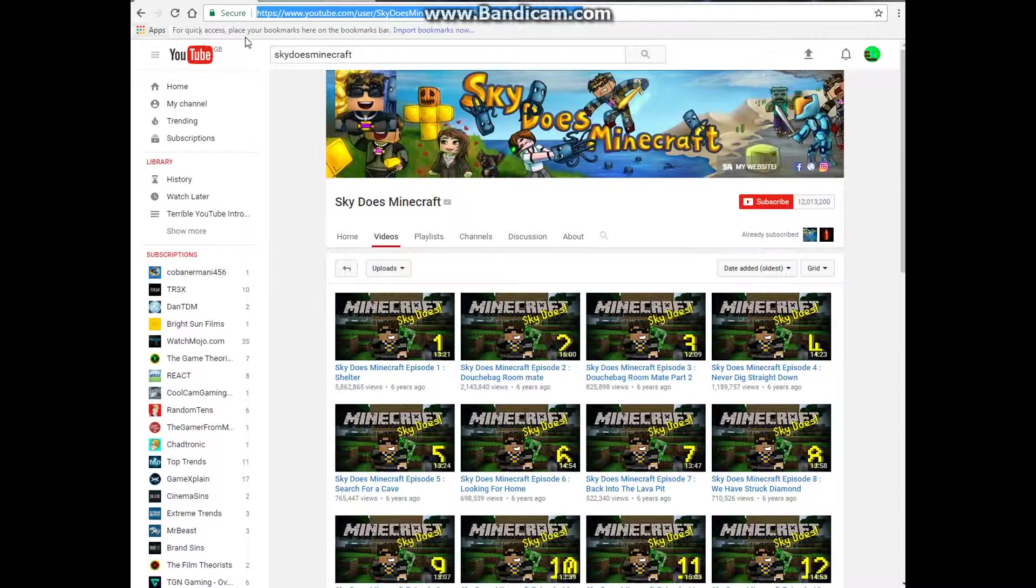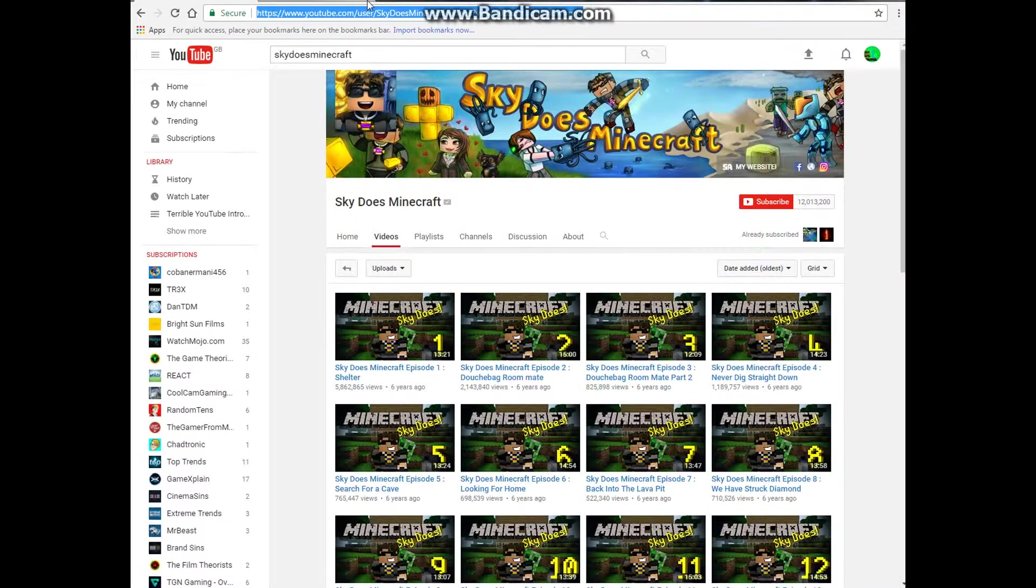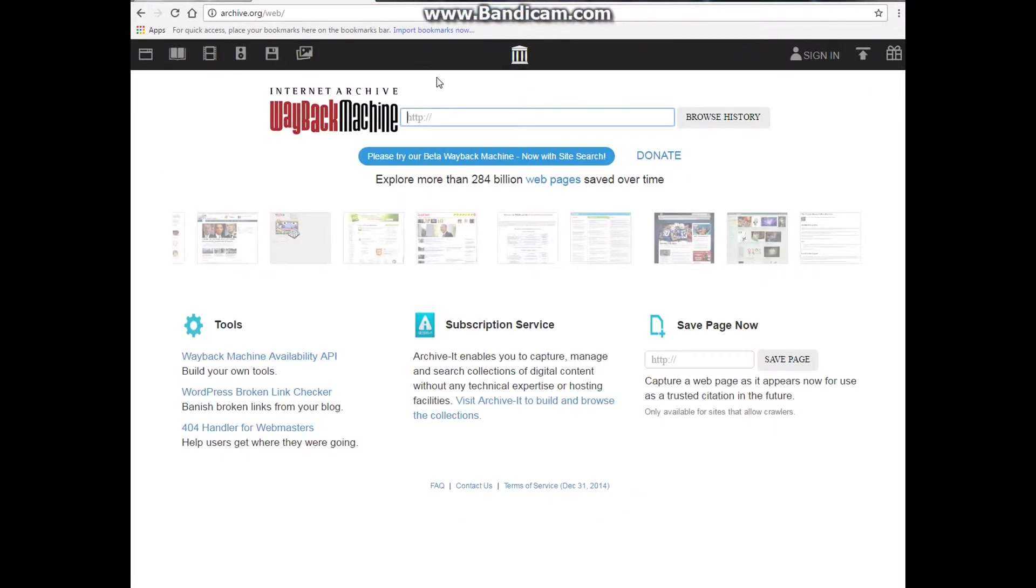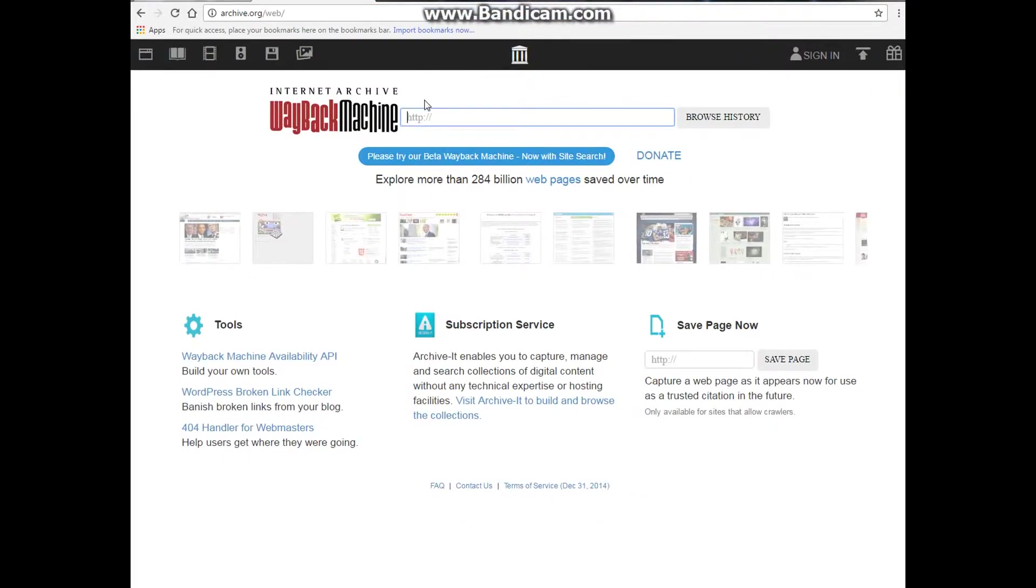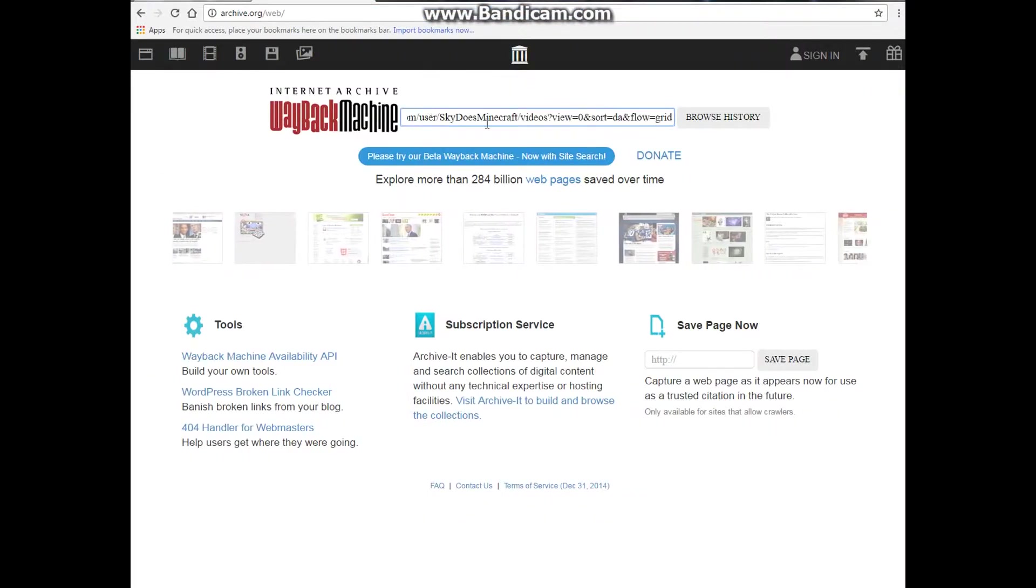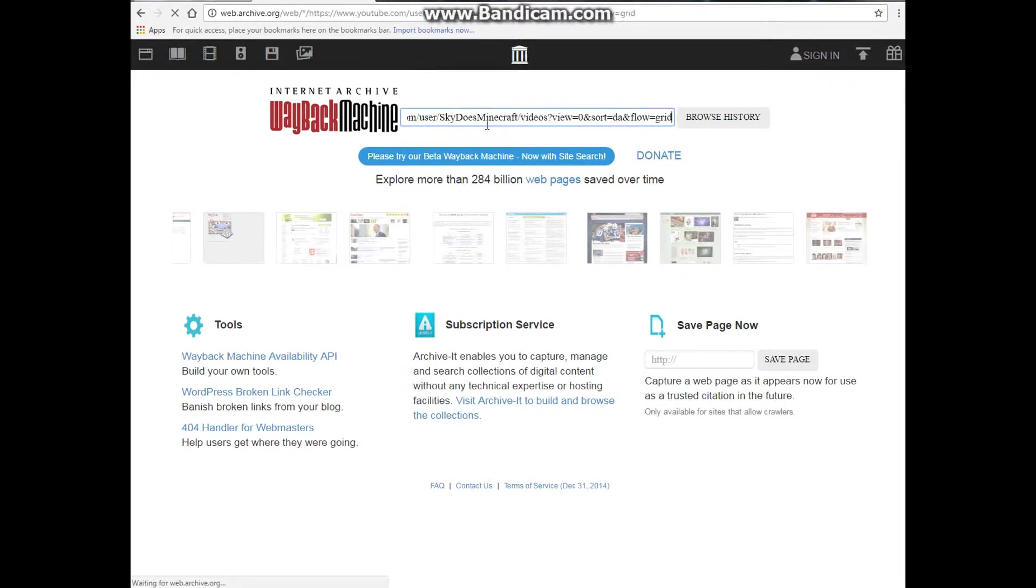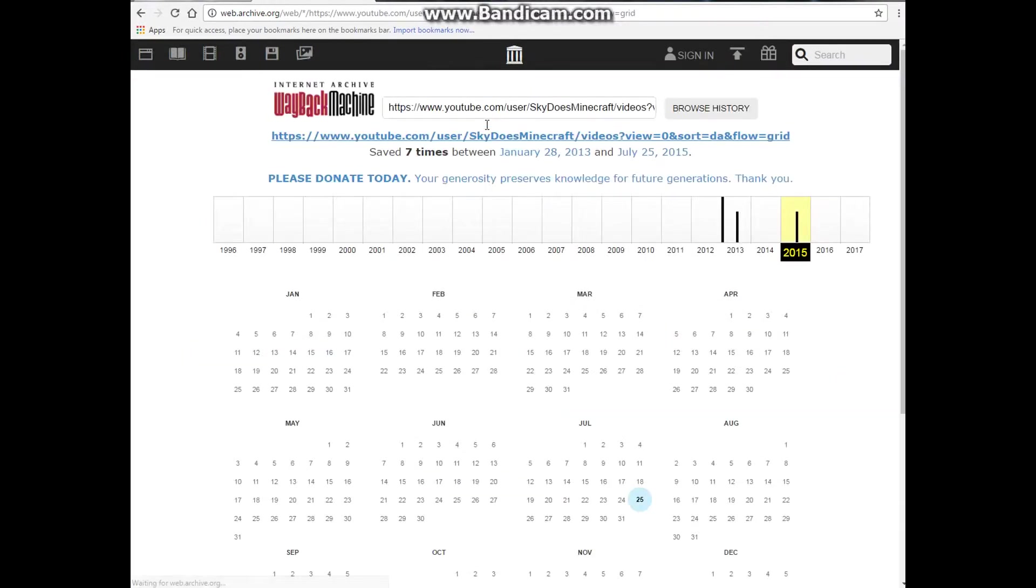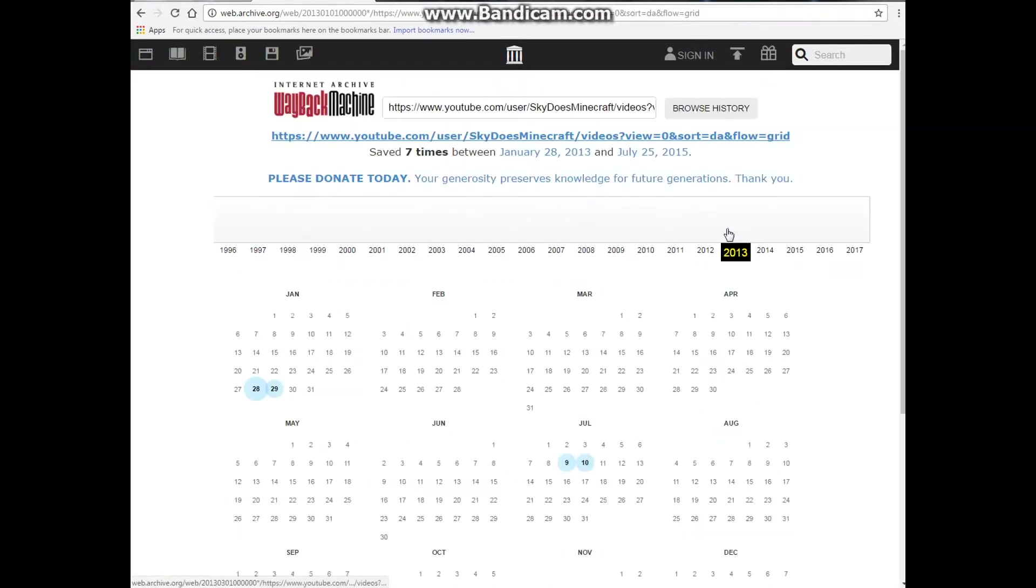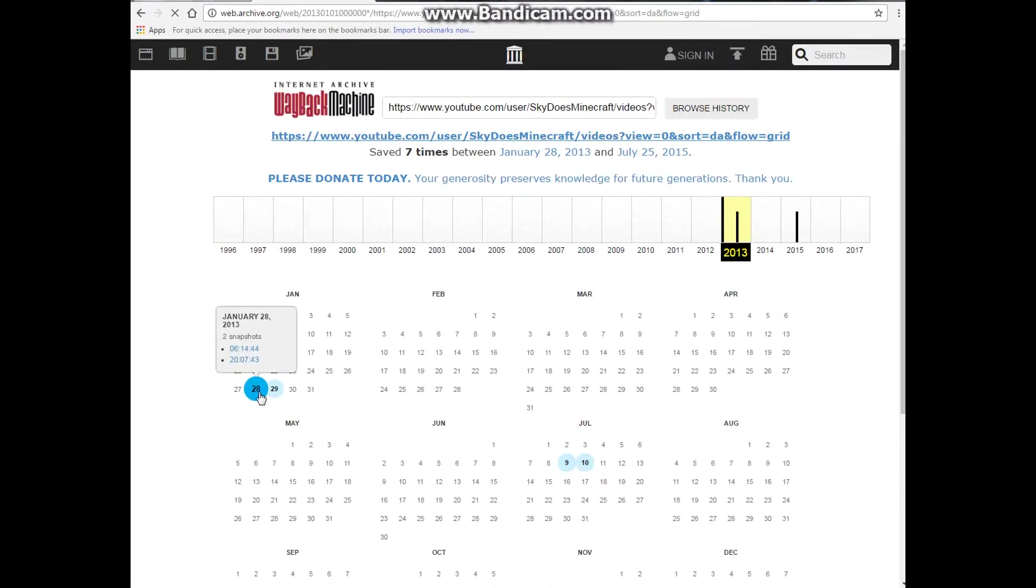So we're going to enter the Wayback Machine which I used in the previous video but I'm not sure if it's actually going to be like this. So actually I'm going to copy his URL there and then paste it here. So let's see if this is actually in the Wayback Machine. So it only goes back to 2012 or 2013 even.